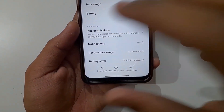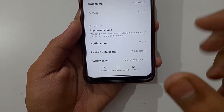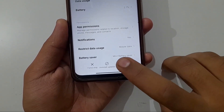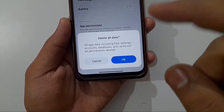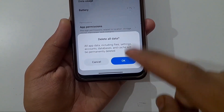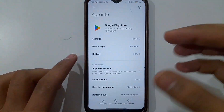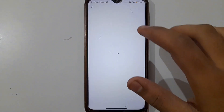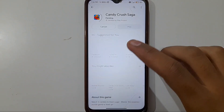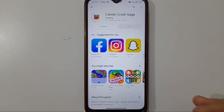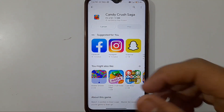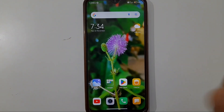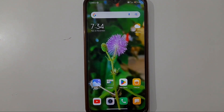If you are still unable to download the app, there is one more setting. Click on Clear All Data and then click OK. All data of Google Play Store will be cleared. Now click the install option and you can see the app is downloading perfectly with the percentage shown. If you like this content, please like, share, and subscribe to my channel. Thanks for watching.